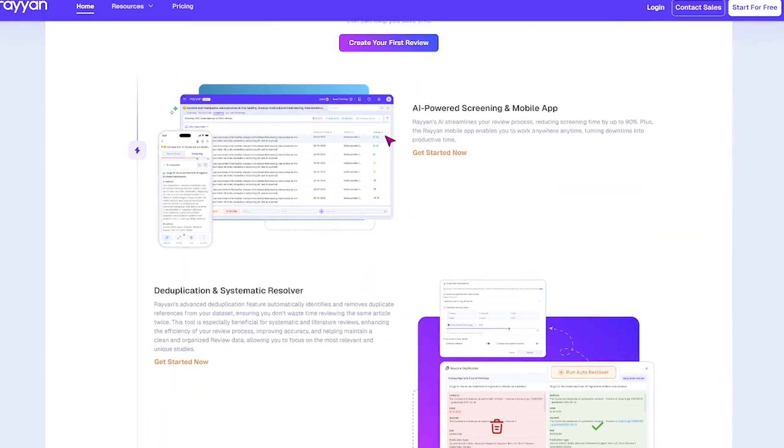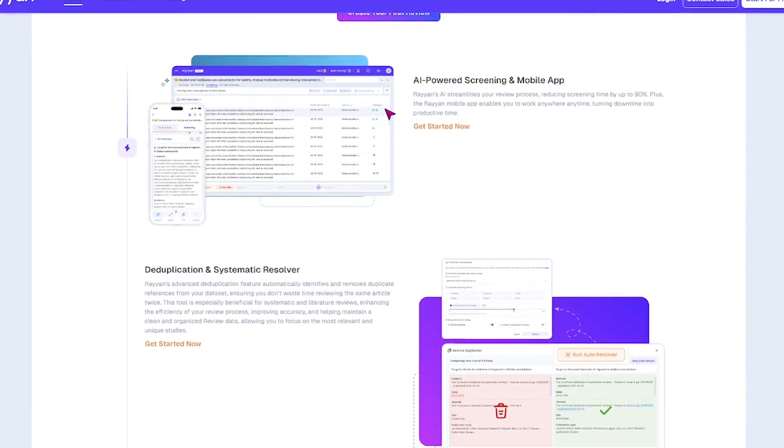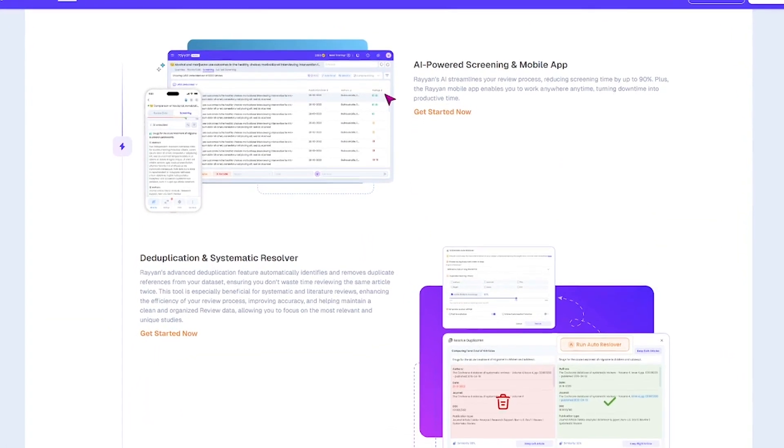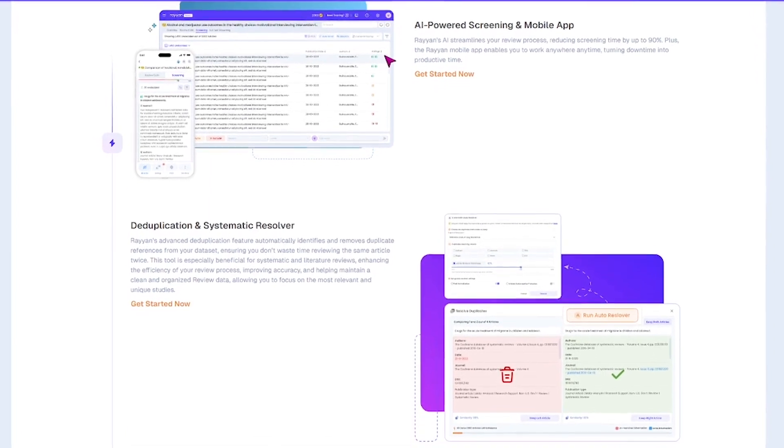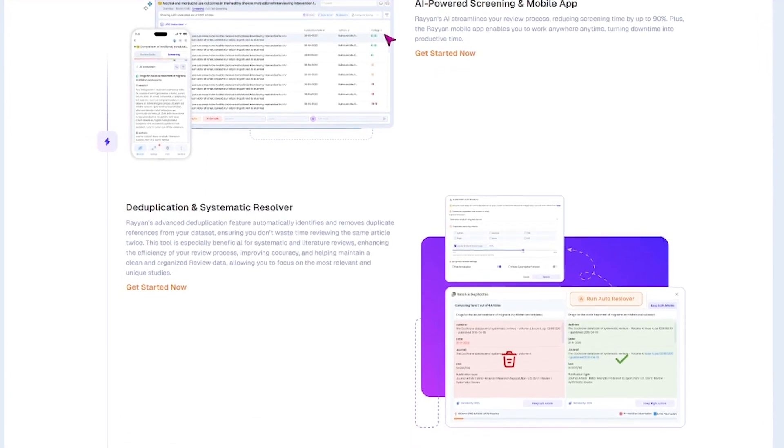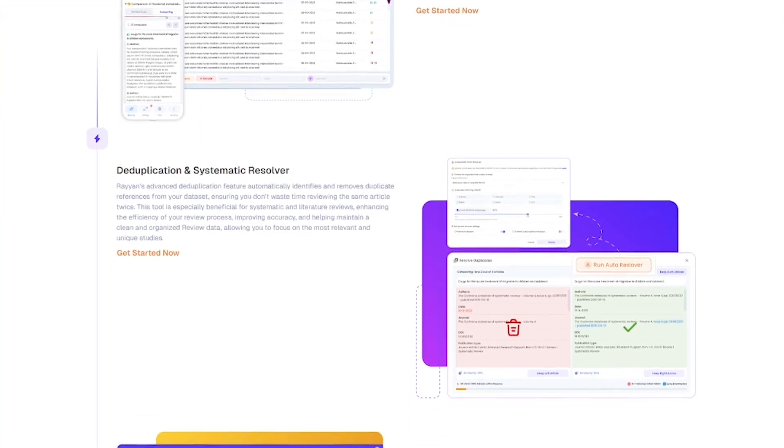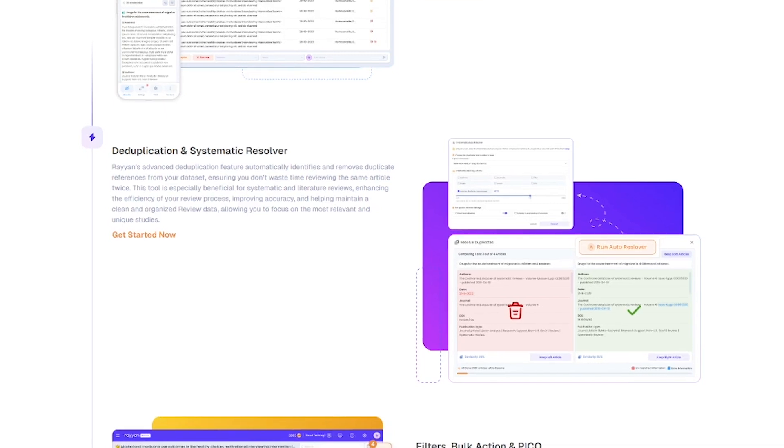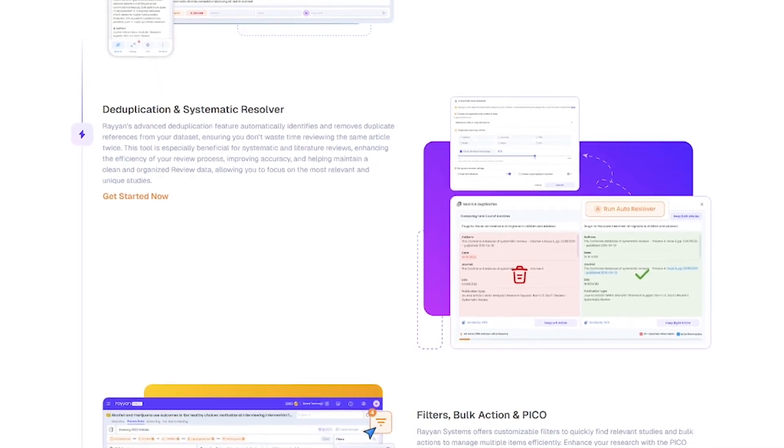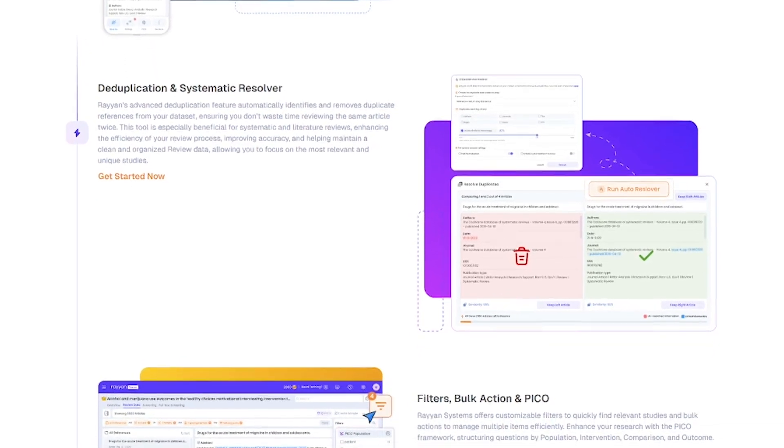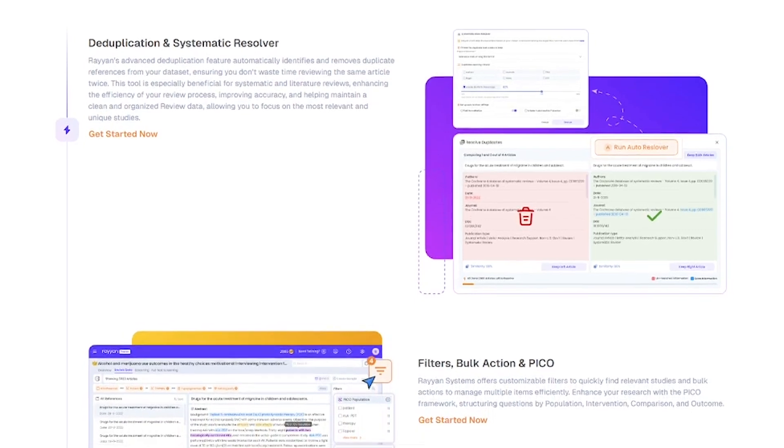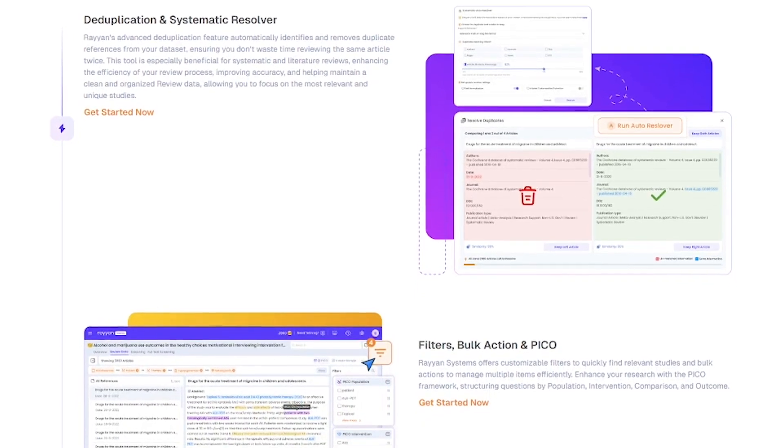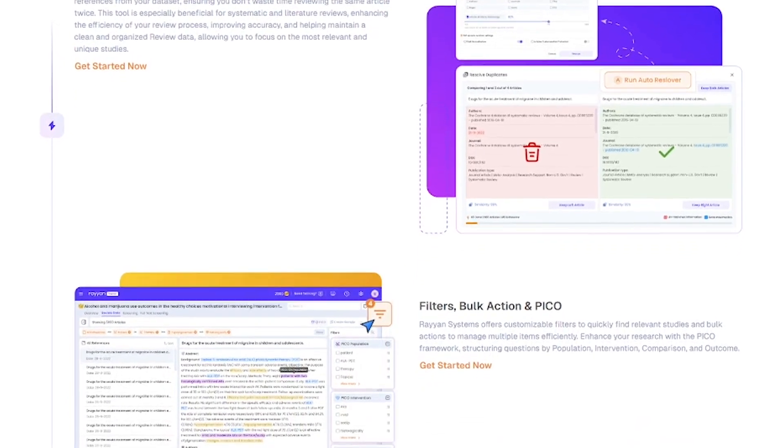Upload your references from tools like Sotero, EndNote, or PubMed. Rayyan then automatically screens and classifies articles using AI, removes duplicates, helps apply custom inclusion and exclusion filters, supports tagging, PICO criteria, and bulk actions.